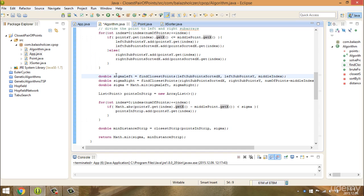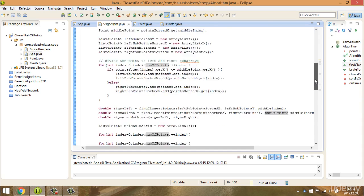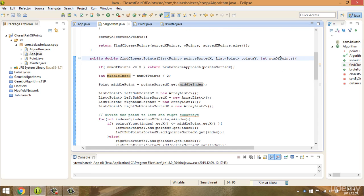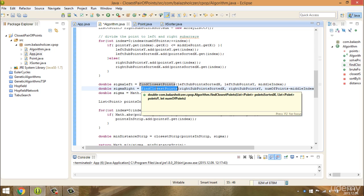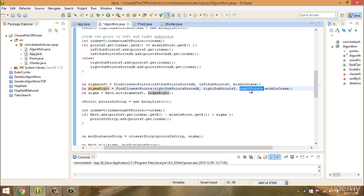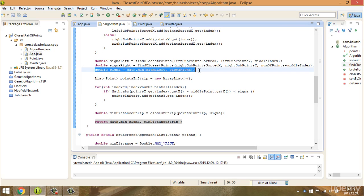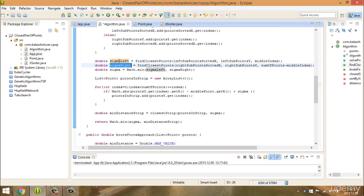Then, as discussed in the theoretical section, we have to calculate sigma. We recursively call findClosestPoints for the left subpoints with the middle index as the number of points, giving us sigma_left. We calculate sigma_right for the right subset, where the number of items is the total number of points minus the middle index. Then we calculate the minimum between sigma_left and sigma_right using the built-in Math.min method.